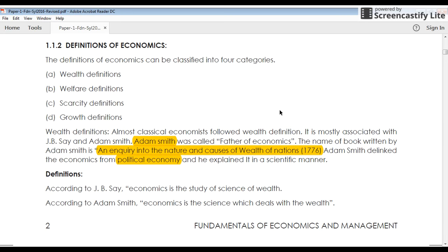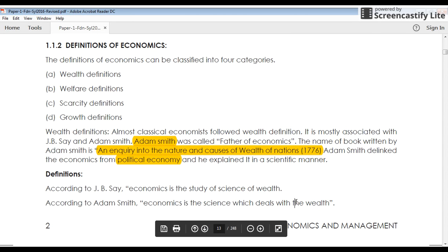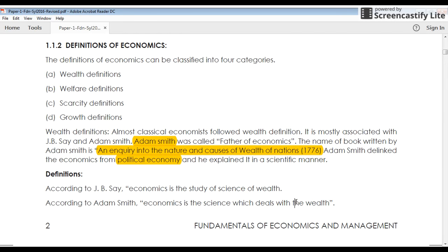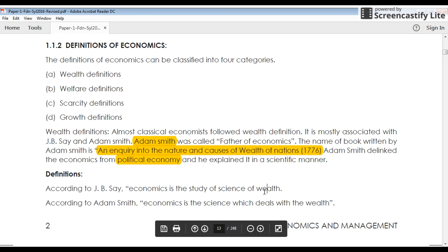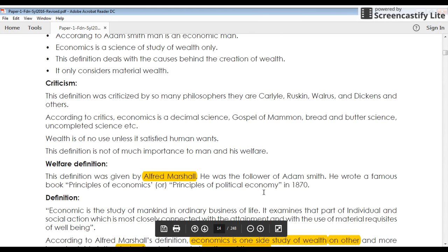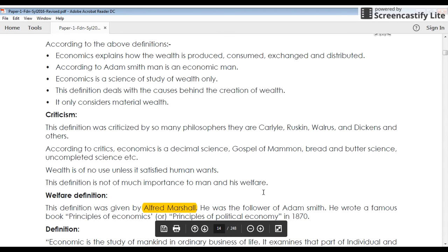Adam Smith, in his book An Enquiry into the Nature and Cause of Wealth of Nations in 1776, says that economics is a science which deals with wealth. He gave the wealth definition of economics — economics is a science dealing with wealth. Wherever wealth is involved in an economy, we can say it's an economical study or a science of economics. The same definition was also given by J.B. Say, who also says that economics is a study or science of wealth. This was the first definition given in the economic world.